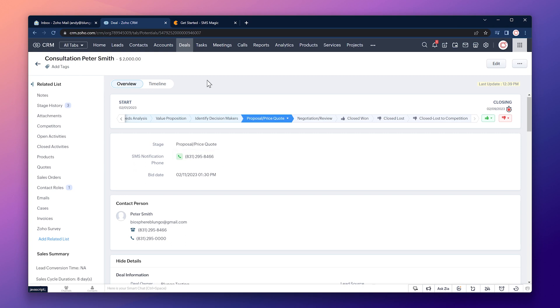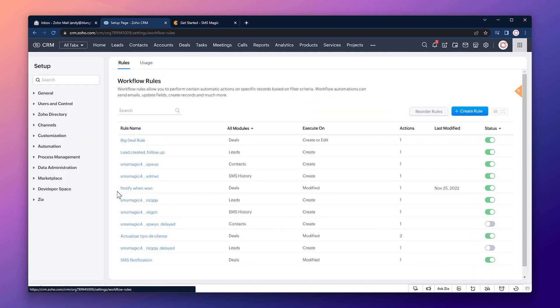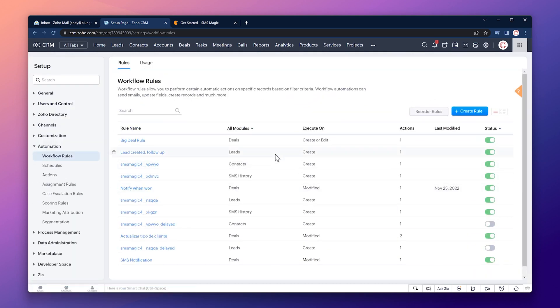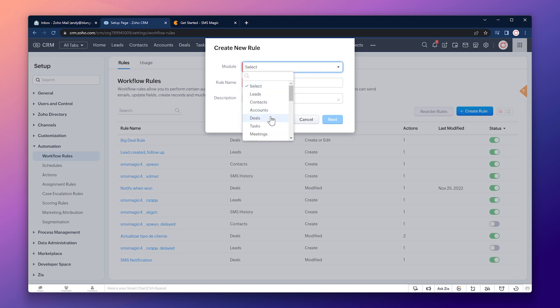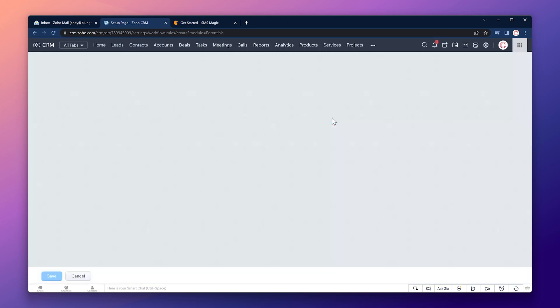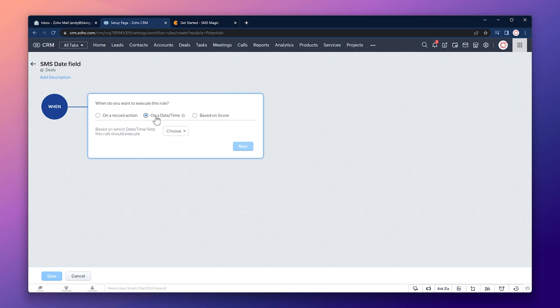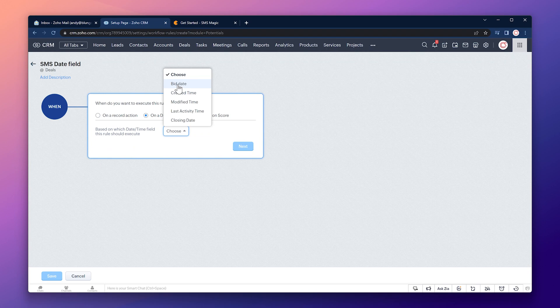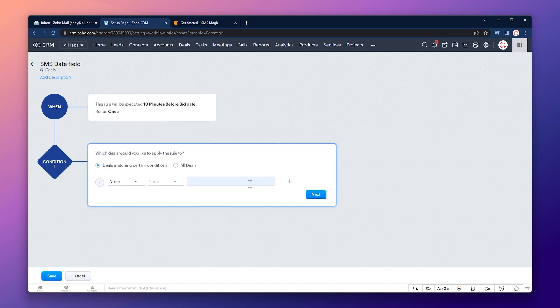Create rules, select deals as a module and add a name, next and here instead of choosing on a record action we're going to choose on a date time. The field is going to be bid date. Execution date is going to be on and execution time is going to be 10 minutes before. Click on next. This is going to apply to all deals, next and the instant action is going to be webhook.